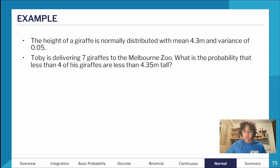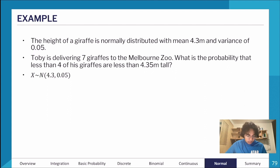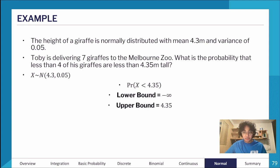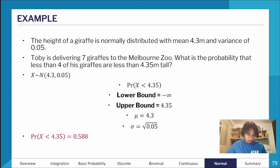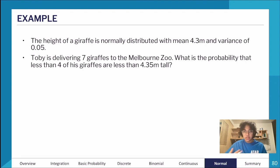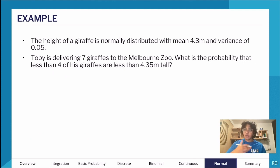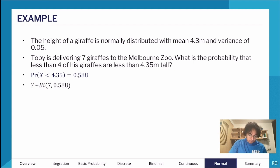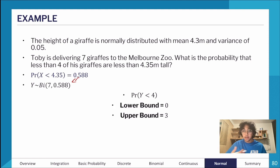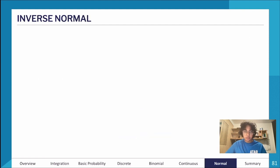Now: Toby is delivering seven giraffes to Melbourne Zoo. What is the probability that fewer than four giraffes are less than 4.35 meters tall? First, find P(X < 4.35) using normal CDF with lower bound negative infinity and upper bound 4.35, giving 0.588. This becomes the fixed probability p in a binomial distribution. We then apply a binomial CDF with n=7 and p=0.588 to find the probability that fewer than four giraffes meet the condition.